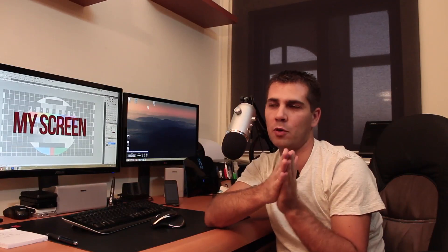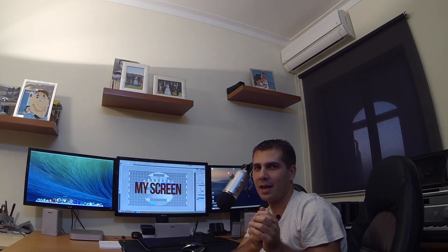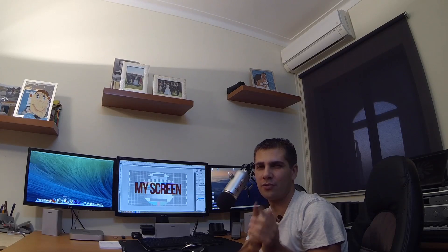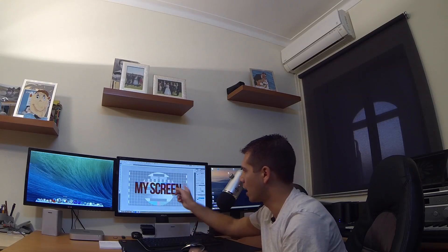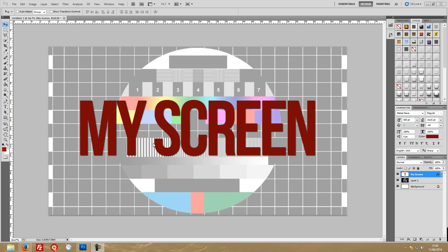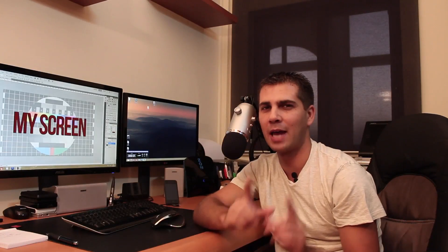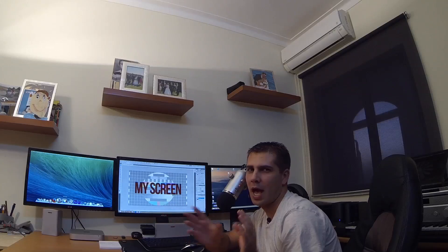Hey guys, welcome back to another video. Today we are going to play around with multi-camera editing on Adobe Premiere and on Final Cut Pro X. What I've got here is my Canon 650D recording the audio on my Lavalier mic and the image. Right over there I've got my Panasonic FZ150, right over here I've got my GoPro 3 Hero Black Edition, and we are recording the screen as well.